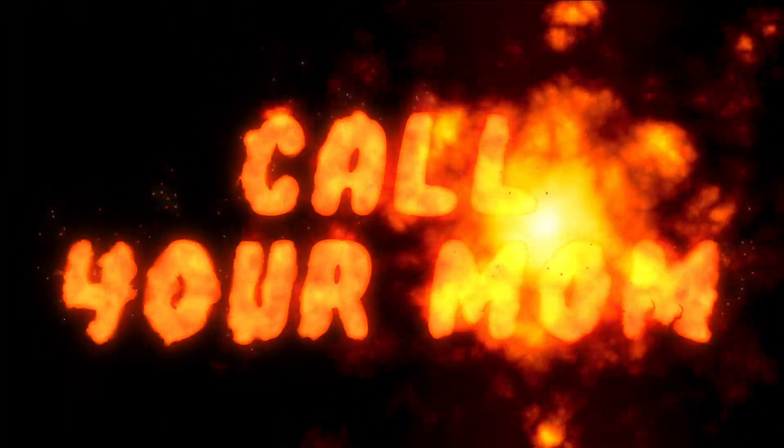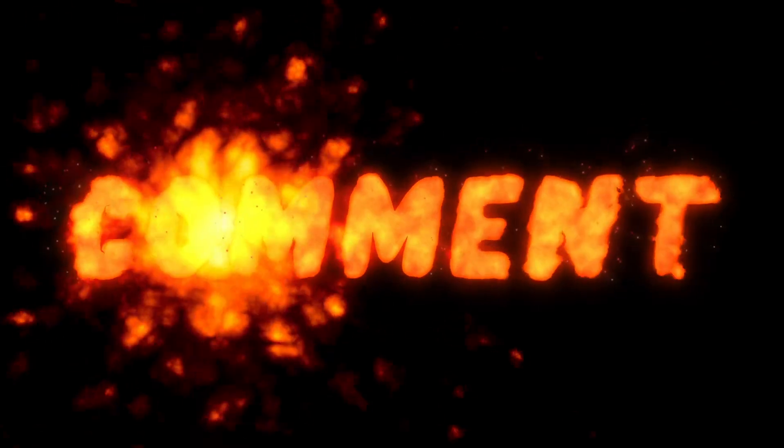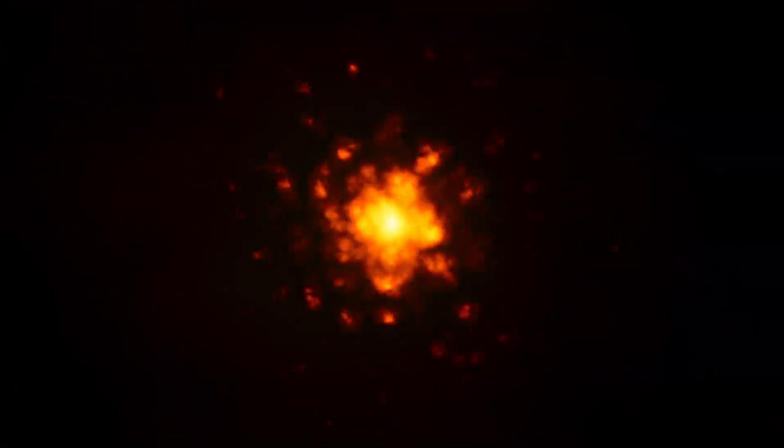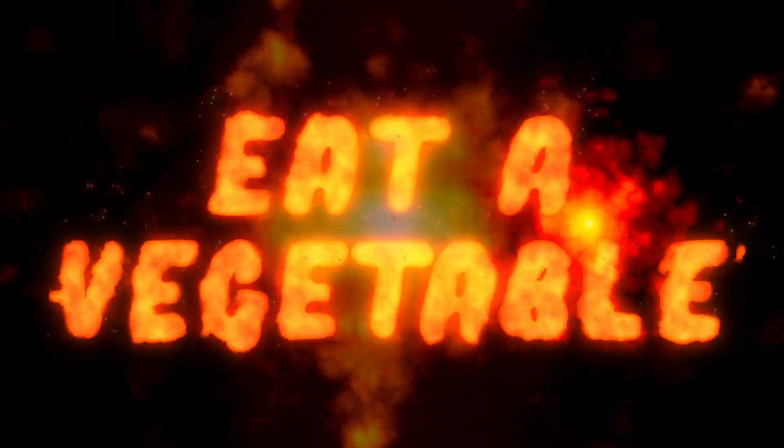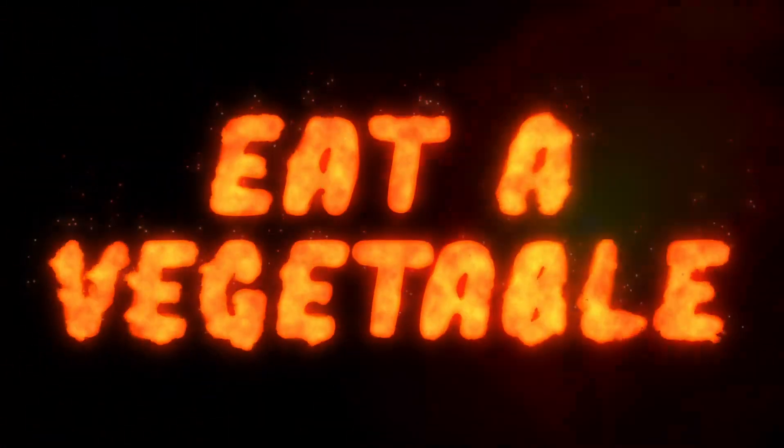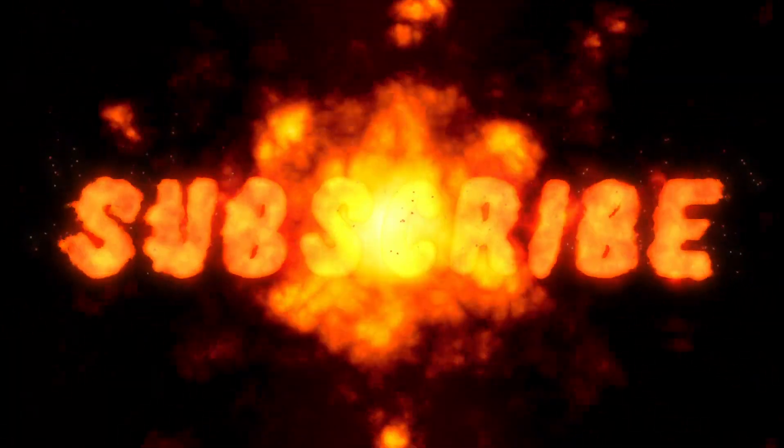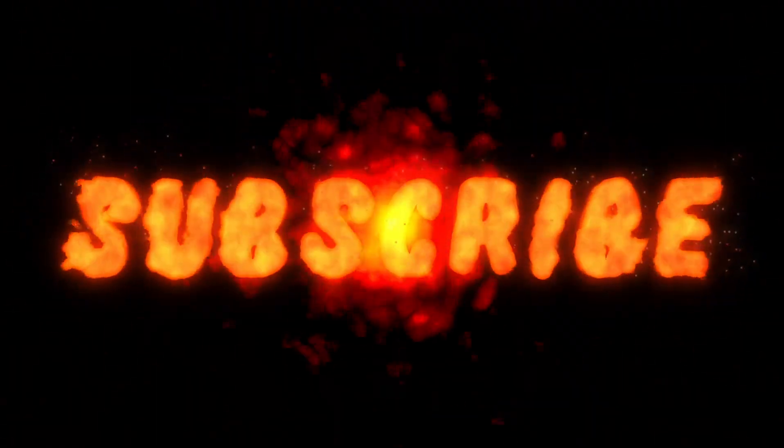With this procedural explosion effect, you won't have to rely on stock footage, and you'll be in total control for making variations. You could use this for transitions, special effects, creating assets for games, and a bunch of other mind-blowing stuff.